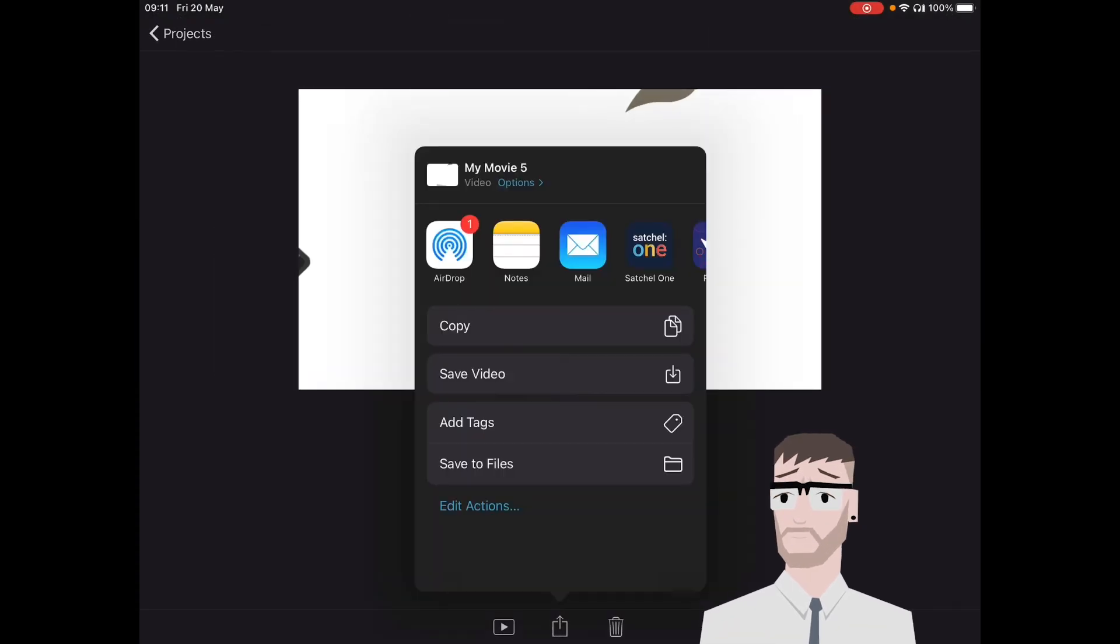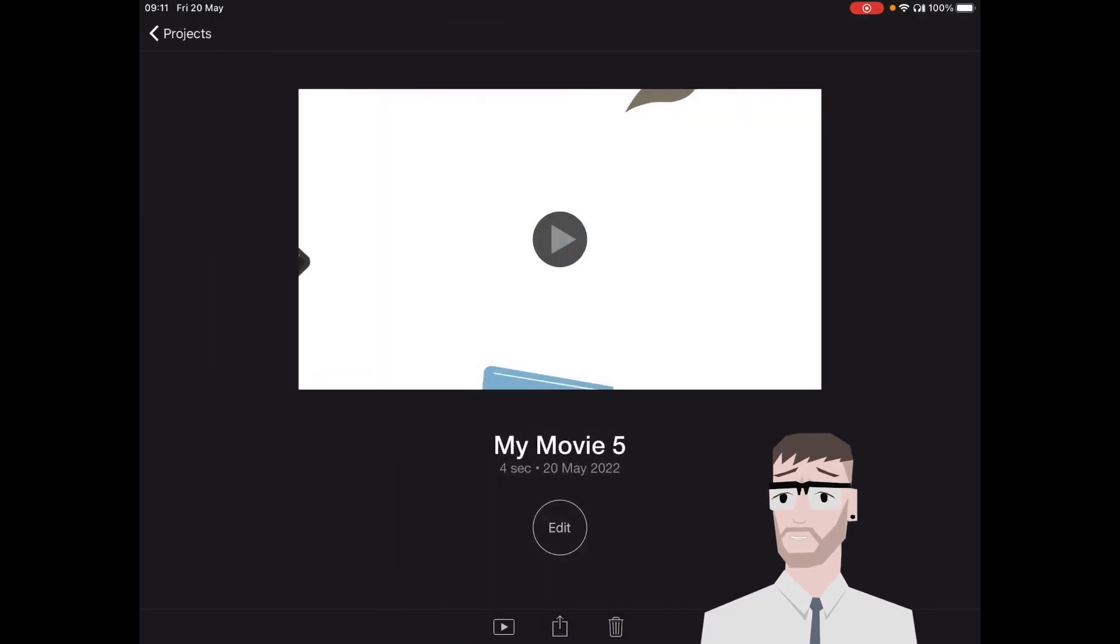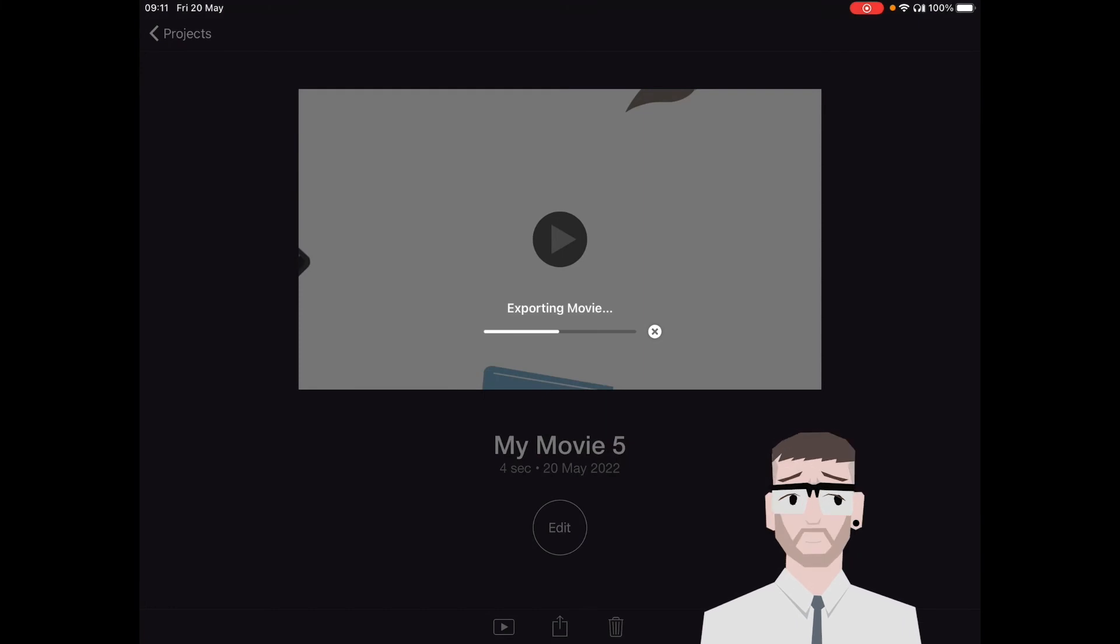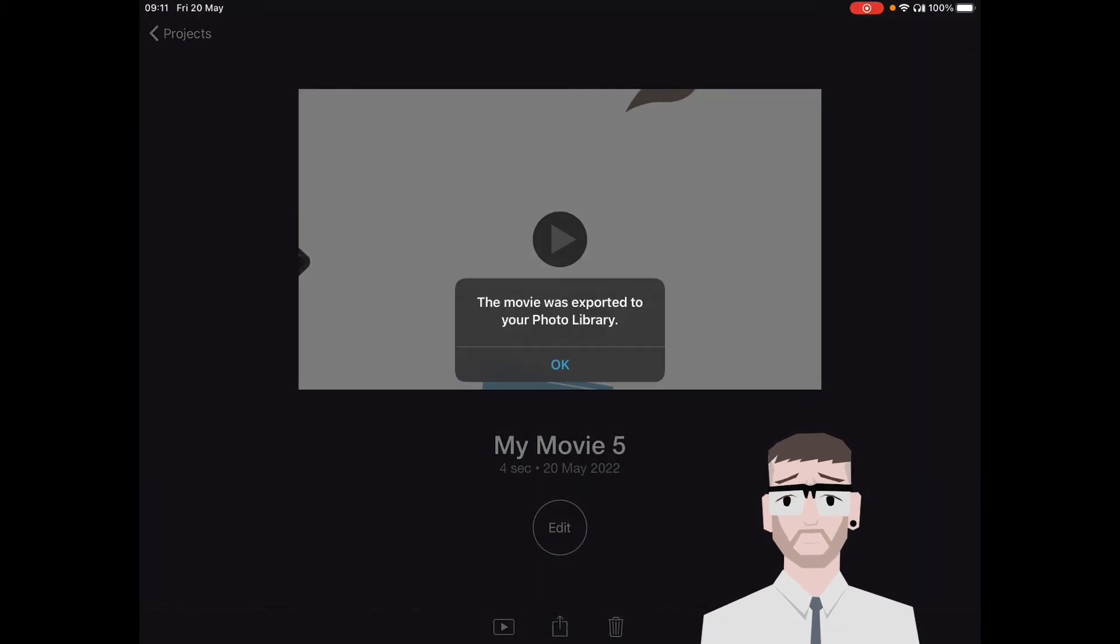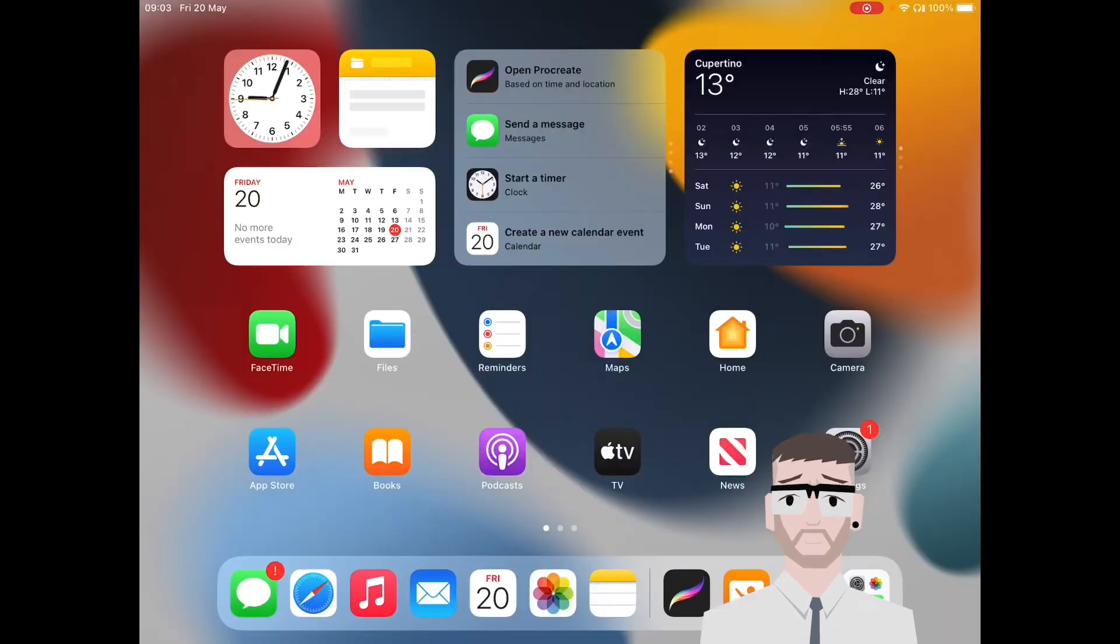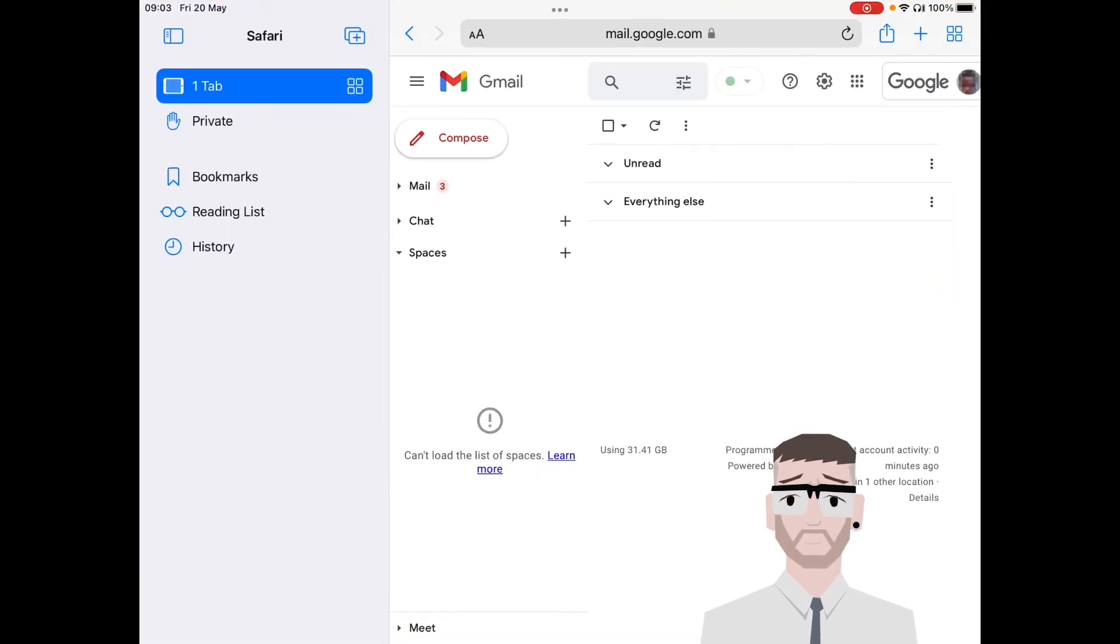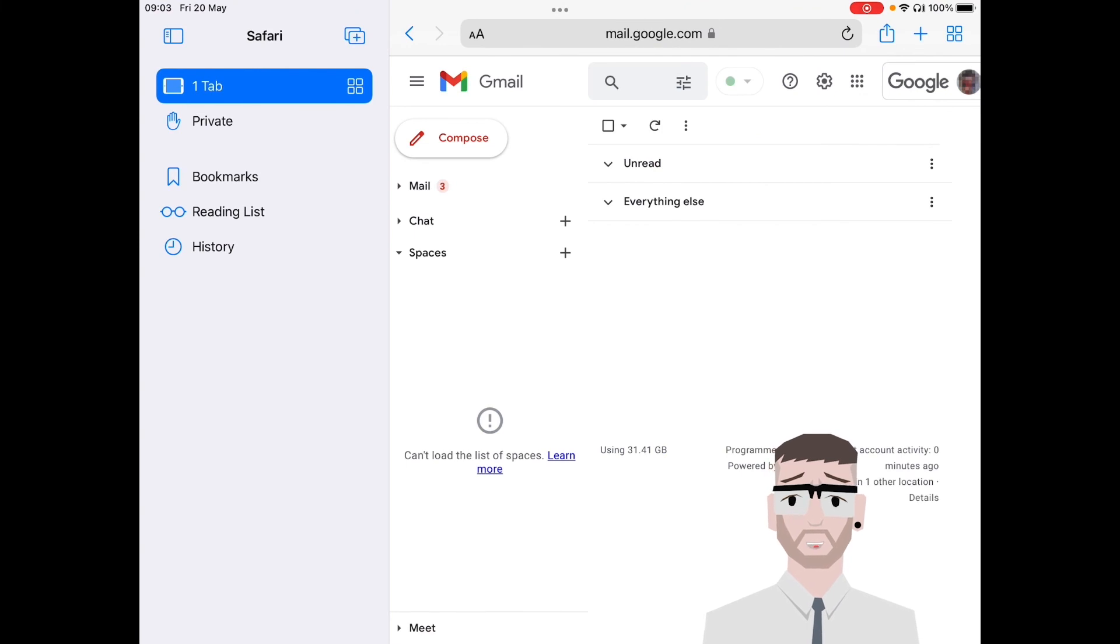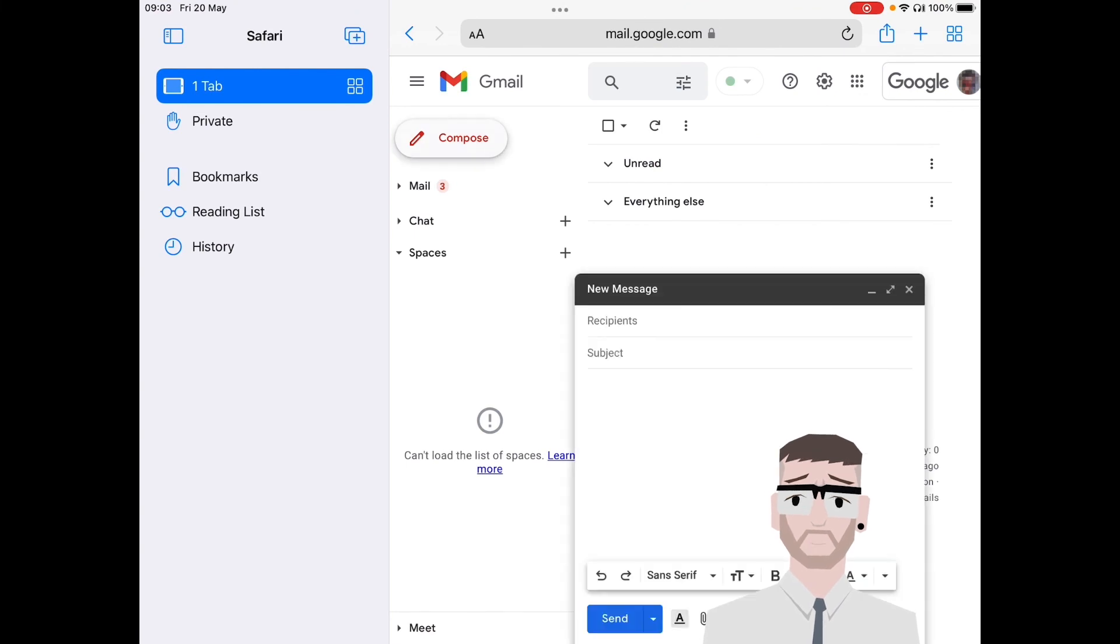You open Safari, log into your Gmail to your school account, and you're going to compose an email. You're going to send it to me.